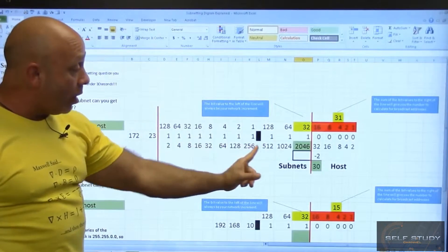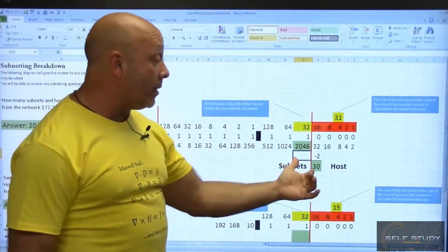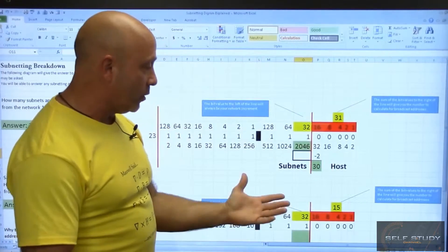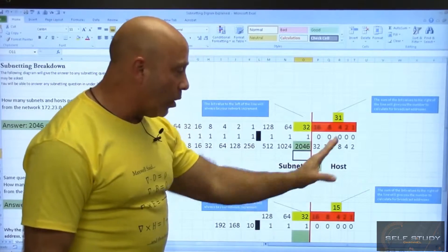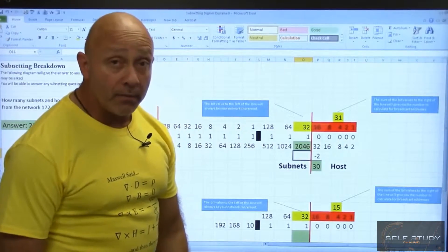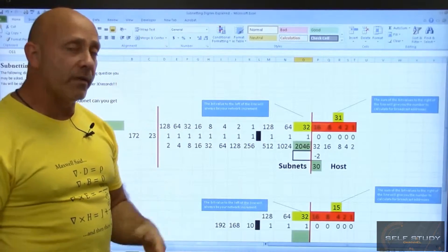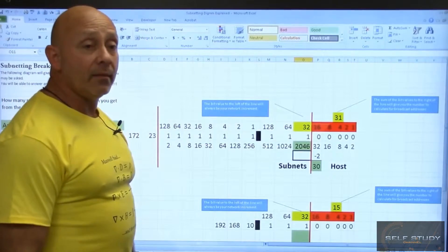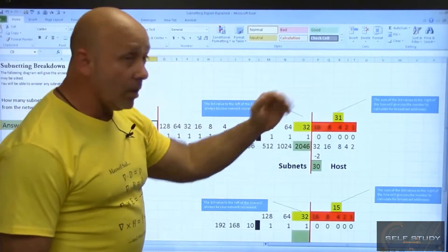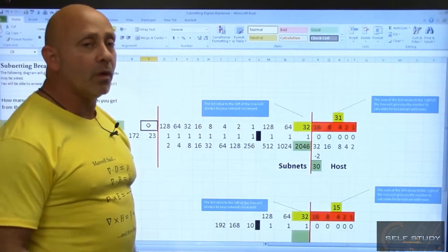This dividing line shows why I started counting all the way from the classful boundary — that's how many subnets you can have. On the host side, you always subtract two. And here's your wildcard mask: 0.0.0.31. That 31 right there is your wildcard mask, and I'll later prove that both methods work exactly the same.